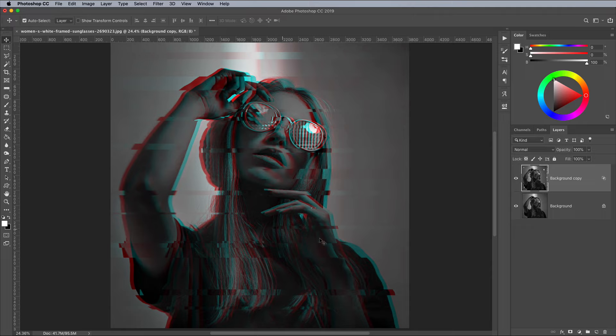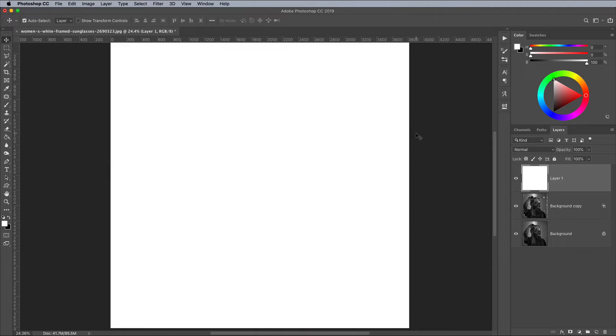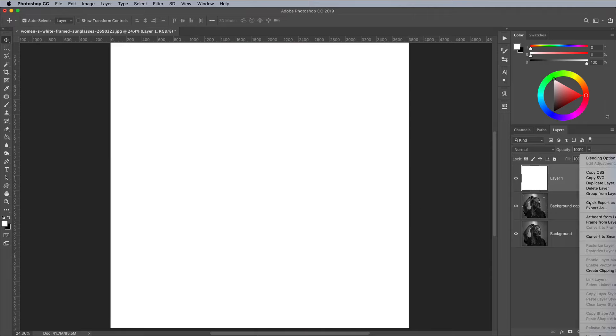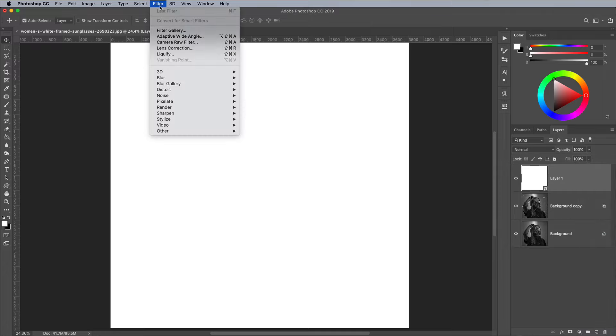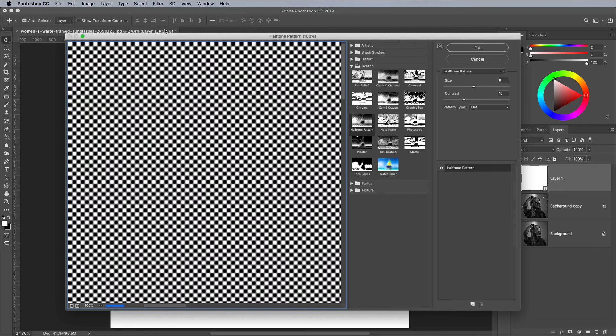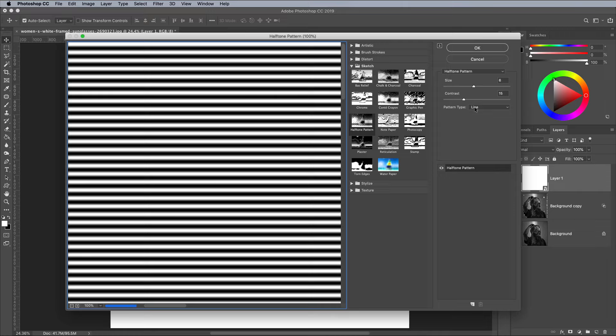Add a new layer, then fill it with white using the CMD and Backspace shortcut. Right click this layer and choose Convert to Smart Object before going to Filter and Filter Gallery. Under the Sketch category, choose Halftone. Change the pattern type to Lines, then max out the contrast.